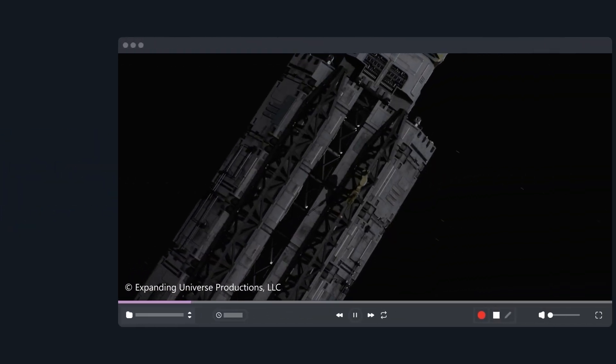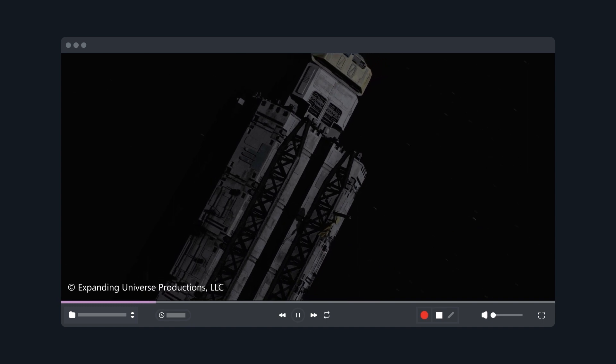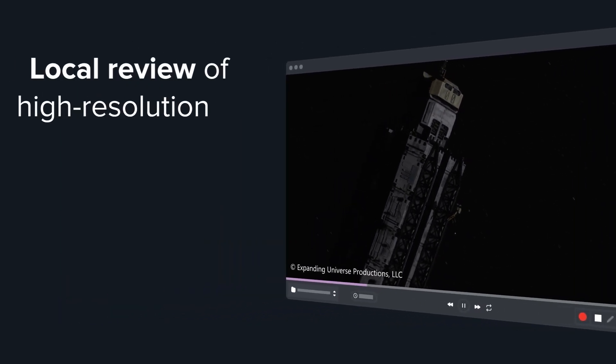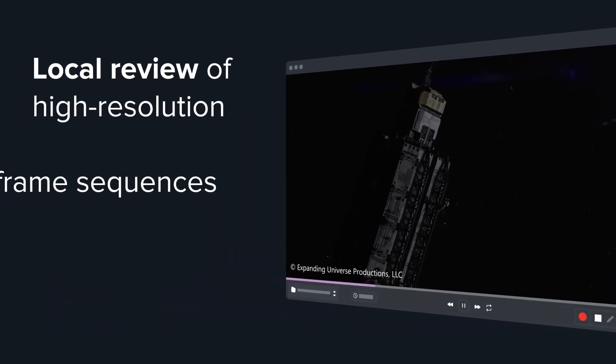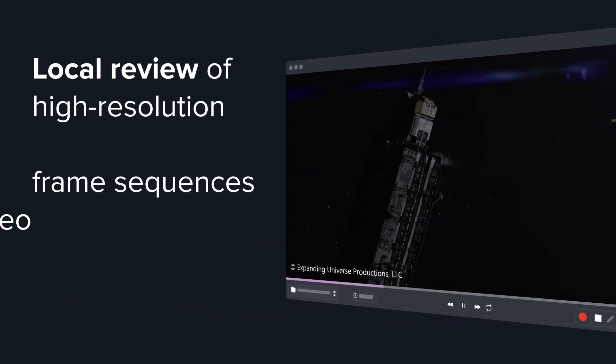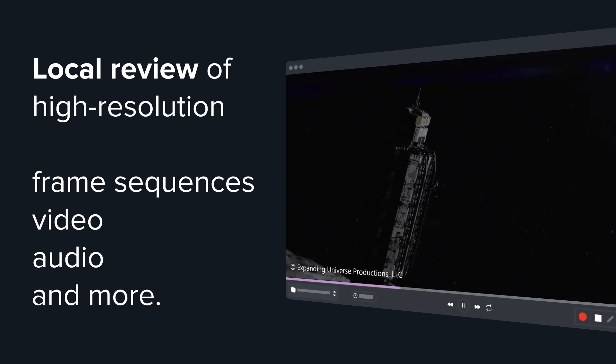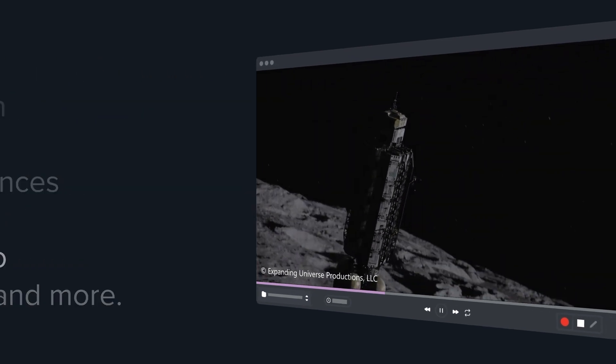Cinesync Play is the free-forever desktop application designed for local review of high-resolution frame sequences, video, audio, and more.